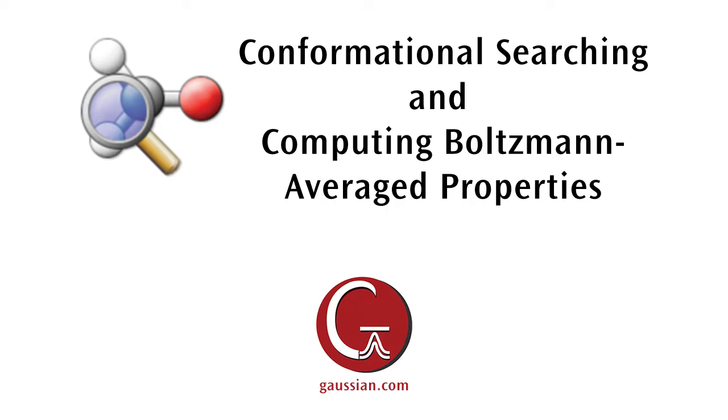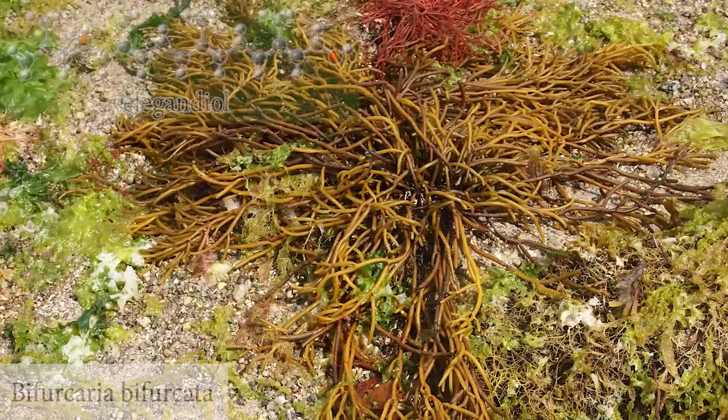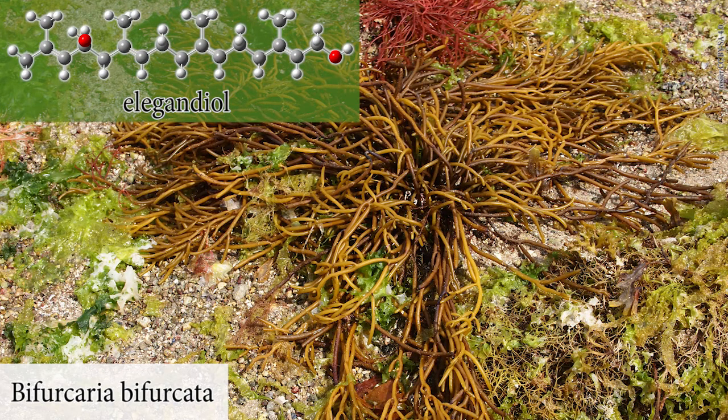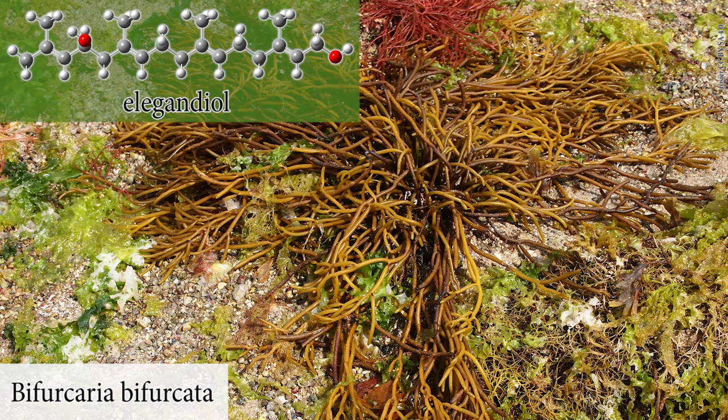This video demonstrates using Gaussview and its optional GMMX module to perform a conformational search and predict a Boltzmann averaged VCD spectrum.